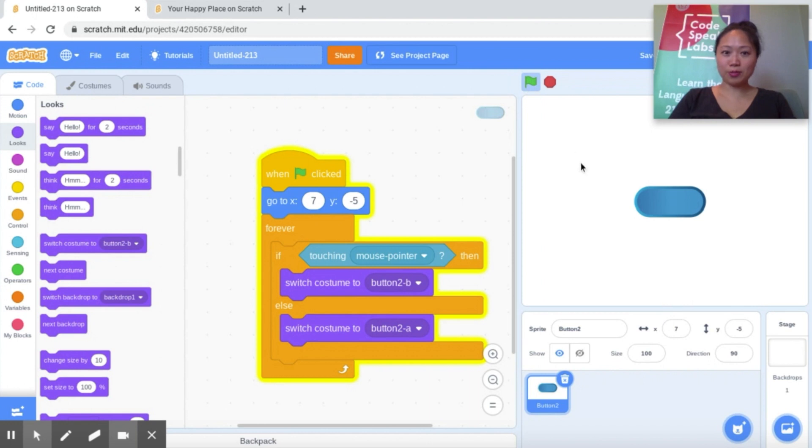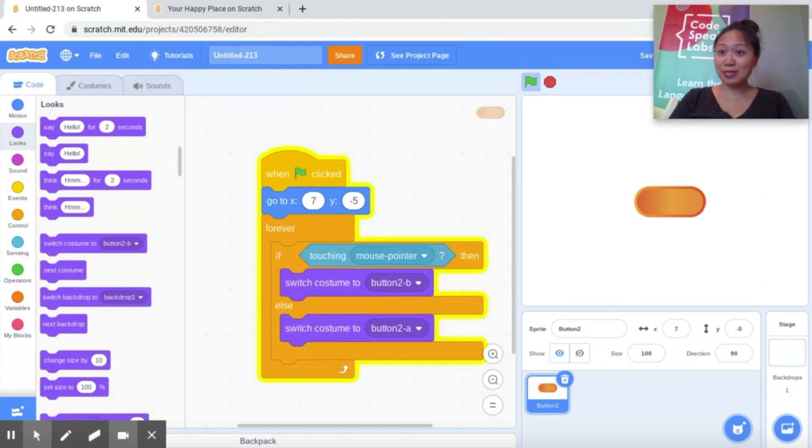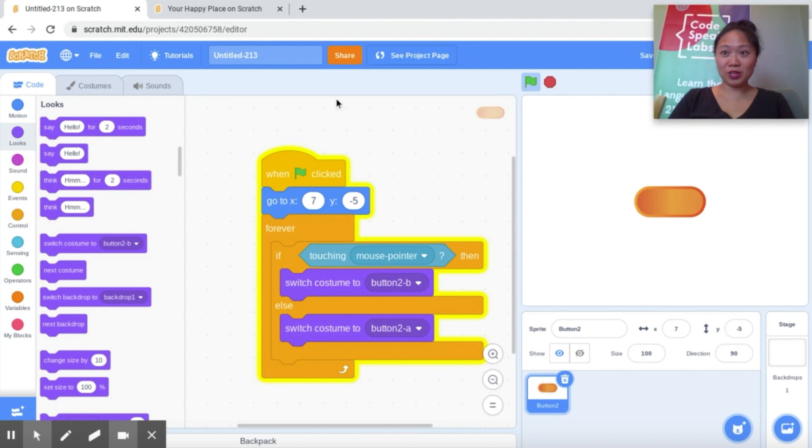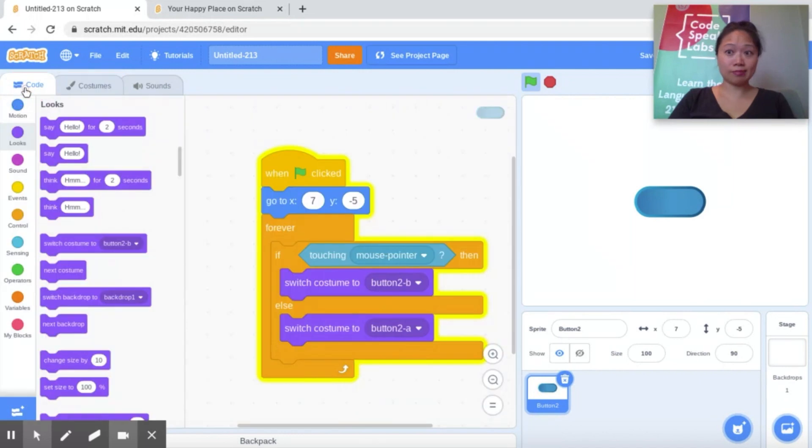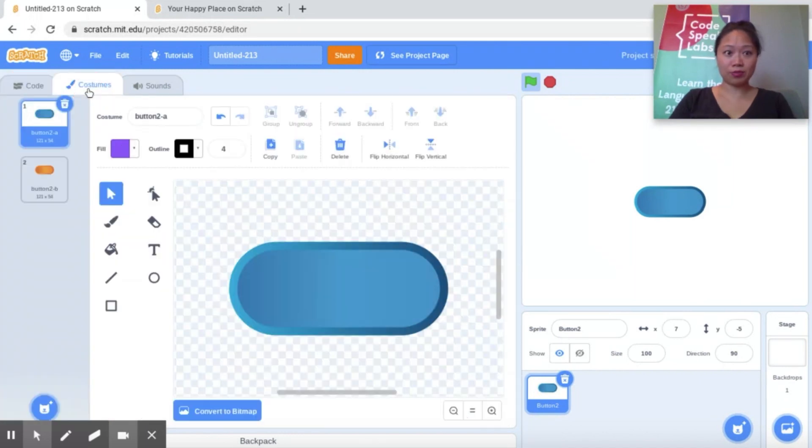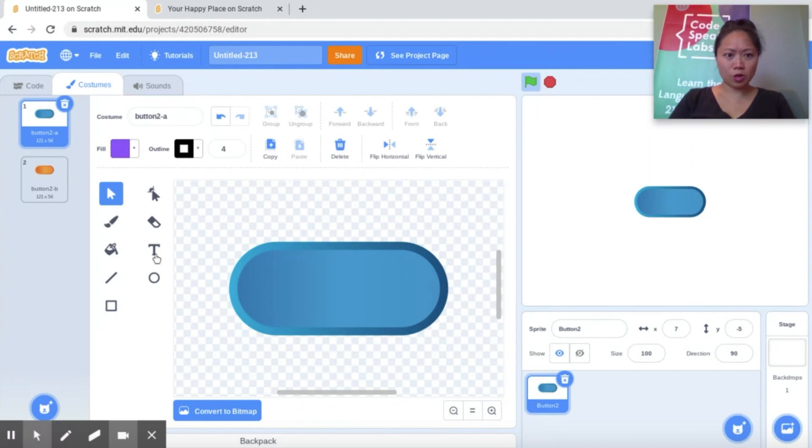So you'll notice now when I press my green flag, it's already in the right position. But when I move my mouse pointer, what happens, Maxwell? It turns orange. And if you want, you can always go to costumes and you can actually use the paint tools to change the color of the button. But I really like the blue and orange. I'm going to keep it the same for now. I might though write, should we write some text on it Maxwell? What should we write?